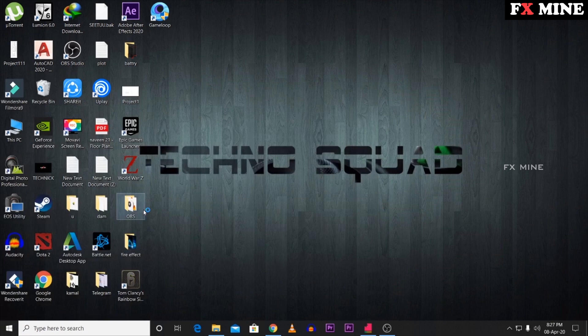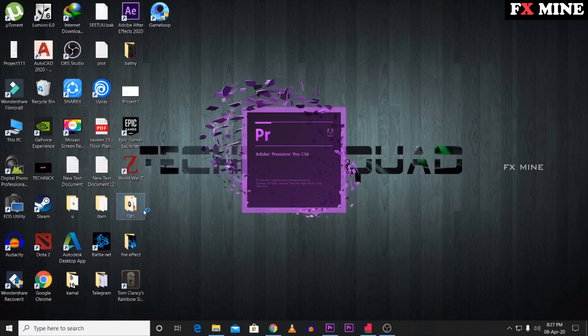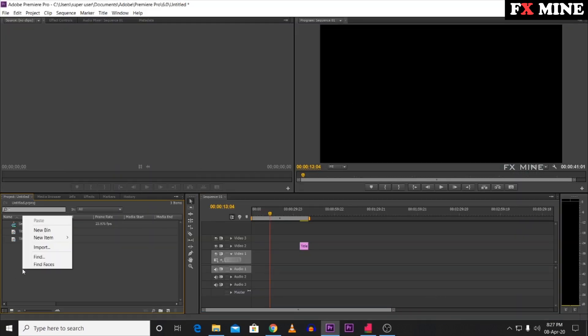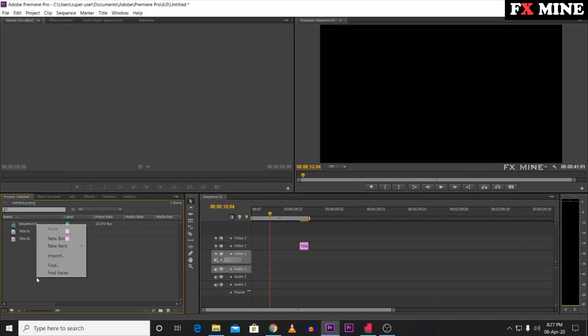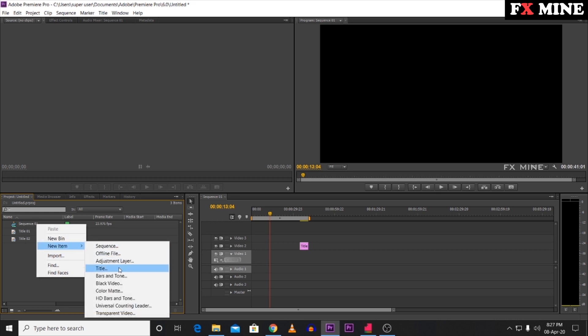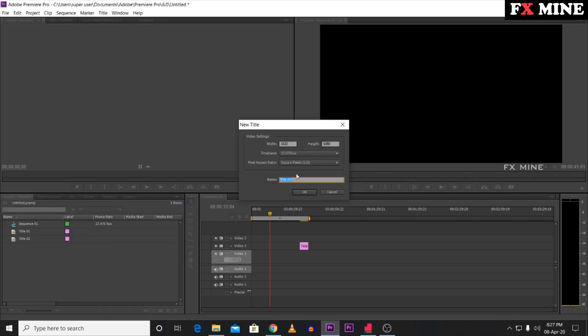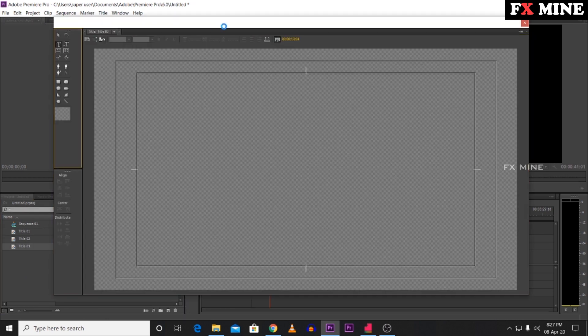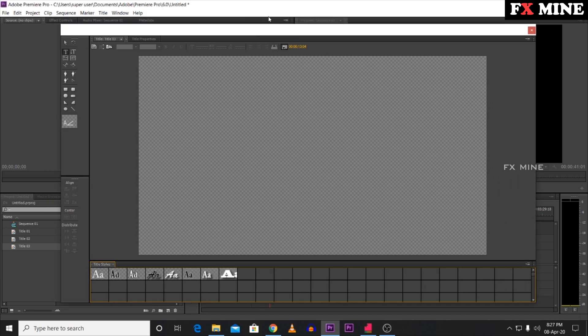Now we will open Premiere Pro. We will add a text file — right-click, then select New Item, then Title. Click the title and press OK. It will open the title editor.